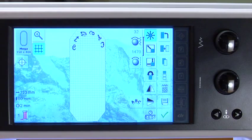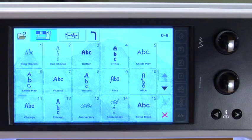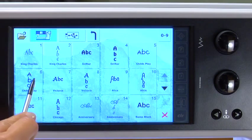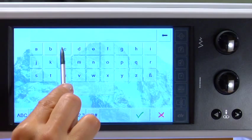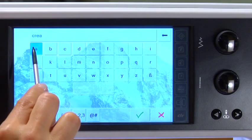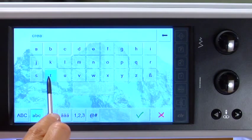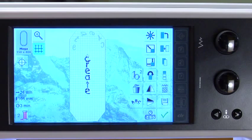You can add other motifs by touching the Add Motif icon. The screen automatically goes back to the Alphabet menu or the last menu from which you selected the last motif. Select the font Child's Play Vertical. Touch the lowercase icon and type in Create.